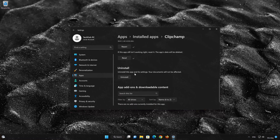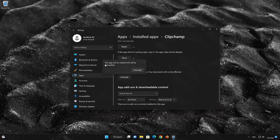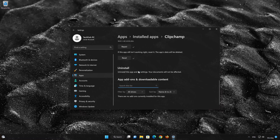If the Clipchamp app is still not working, you could try to reinstall it. This will uninstall Clipchamp and its settings. Your documents will not be affected. First press Uninstall. The Clipchamp app and its related data will be uninstalled. Press Uninstall again.